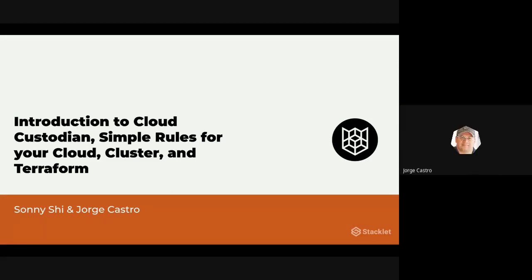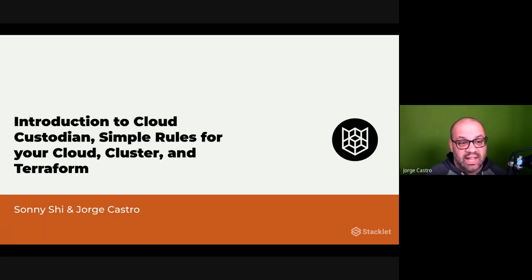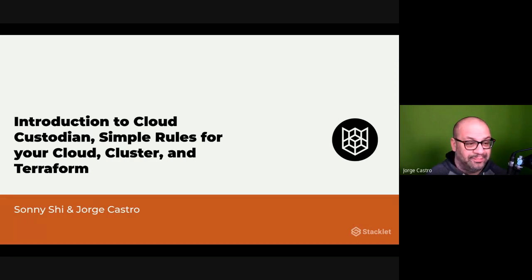Hello everyone and welcome to our webinar. Today we'll be discussing an introduction to Cloud Custodian, simple rules for your cloud cluster and Terraform.